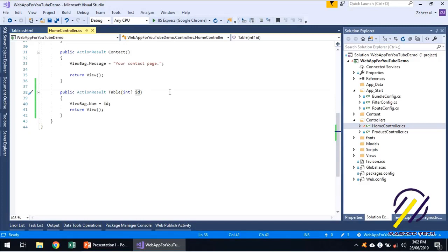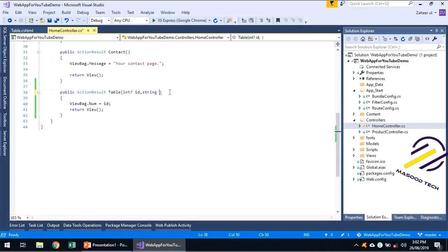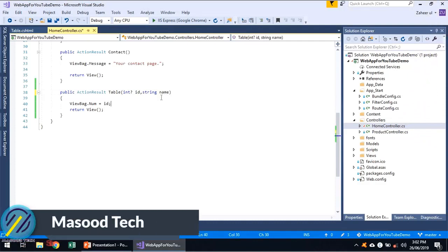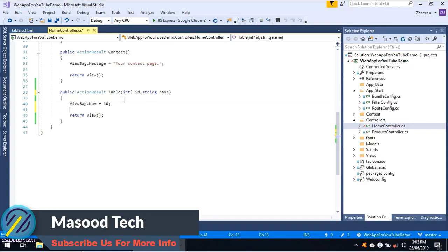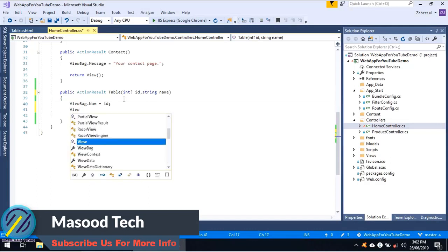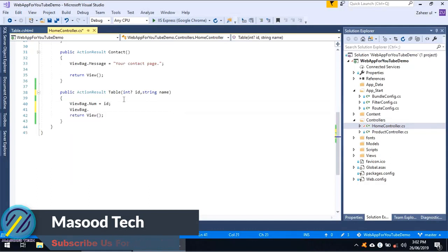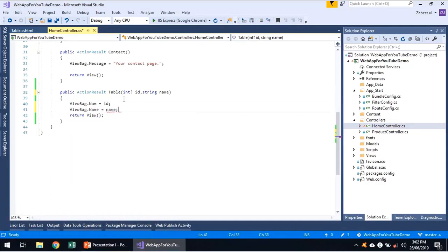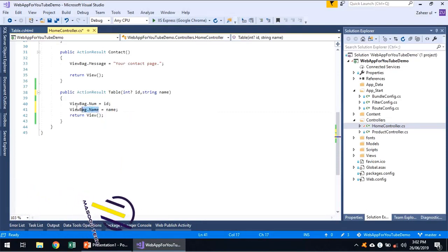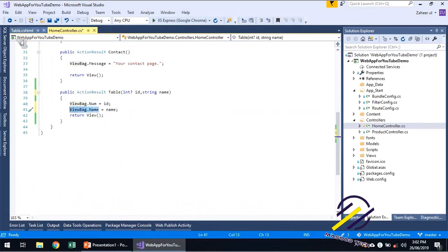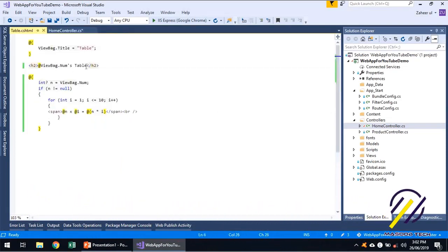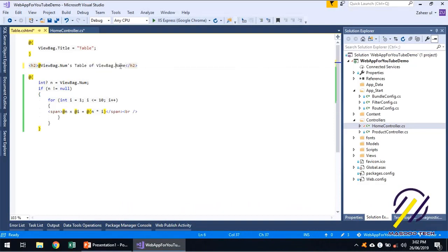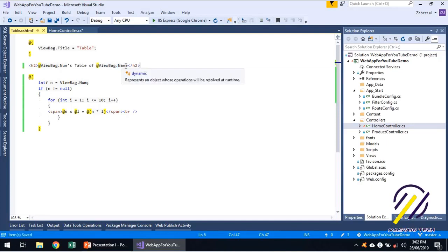Let's add something more to this. Let's say I am sending a name so who is actually generating that times table. ViewBag.Name equals name, and let's access that. Times table of someone, so we are getting name over here.